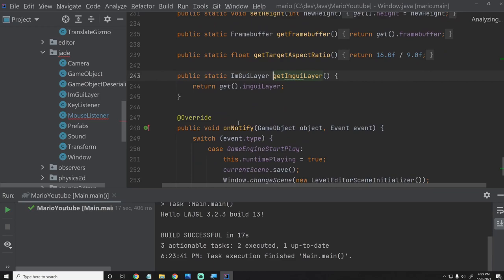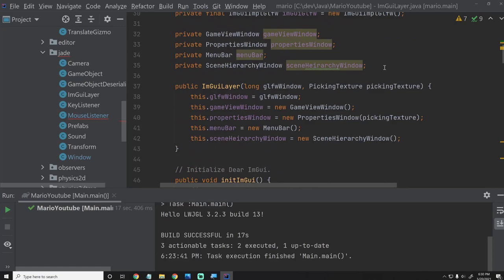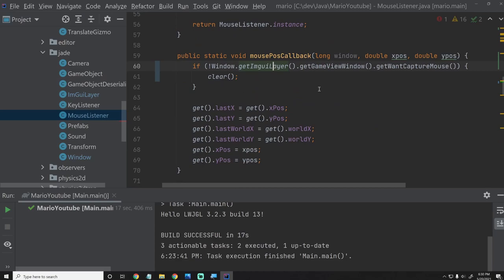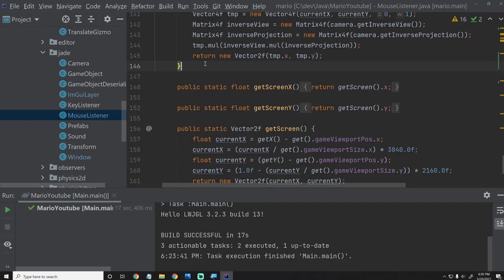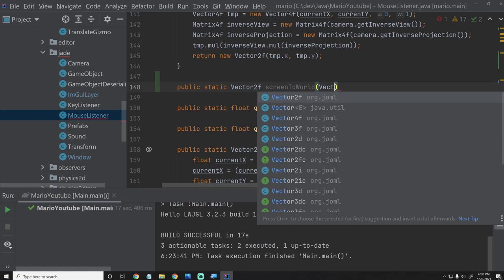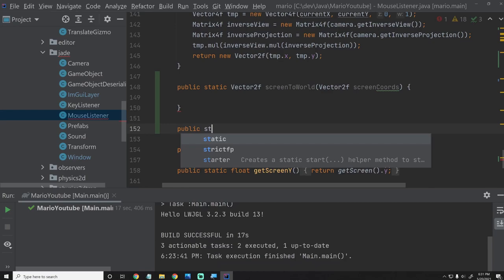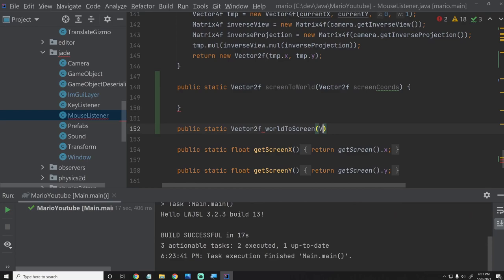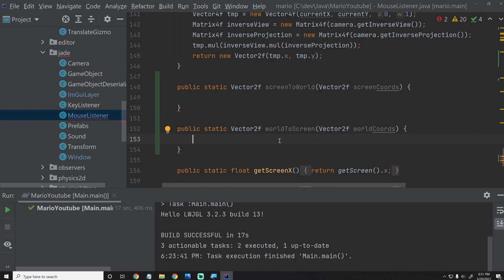Let's go to getImGuiLayer and inside the ImGuiLayer add a method: public GameViewWindow getGameViewWindow() { return this.gameViewWindow; }. Then we can go back into the MouseListener — that should be good. We're also going to add a couple more utility functions. Right above getScreenX, I'm going to add: public static Vector2f screenToWorld(final Vector2f screenCoords), which converts screen coordinates to world coordinates. And also public static Vector2f worldToScreen(Vector2f worldCoords), so we can go back and forth — these are two very useful functions we'll be needing.